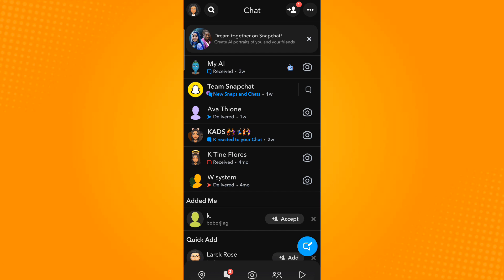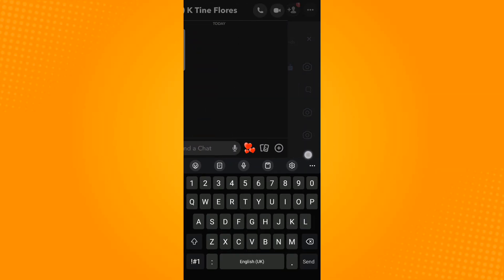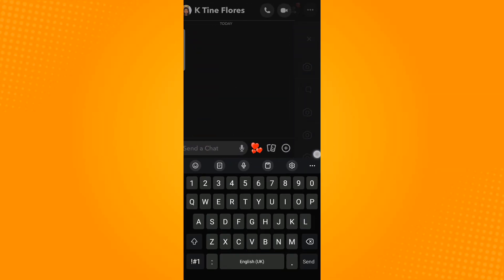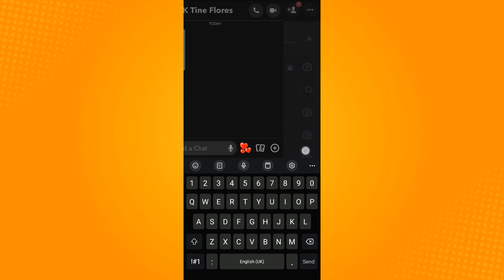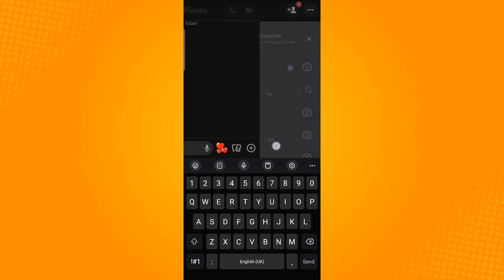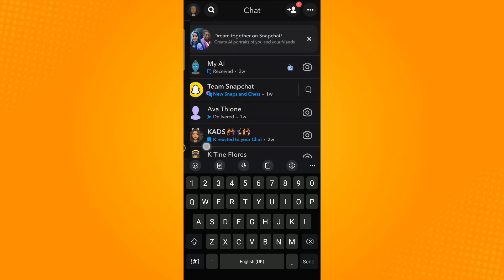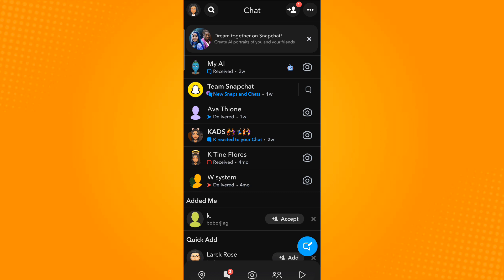Swipe right without letting go. You will see the message getting revealed slowly. Once done, slowly swipe left to close the preview window.